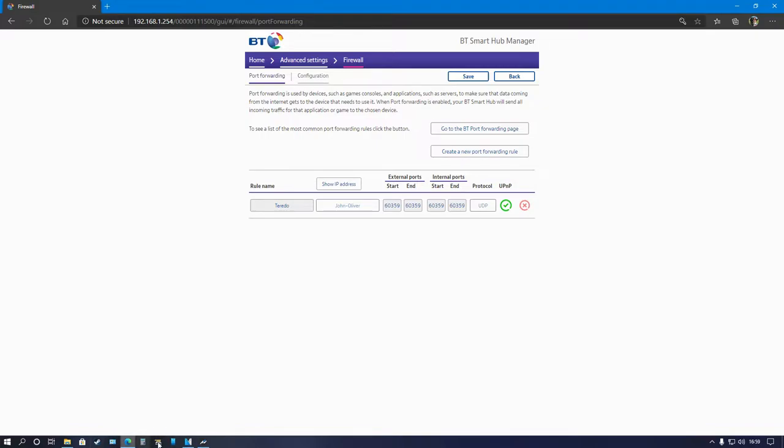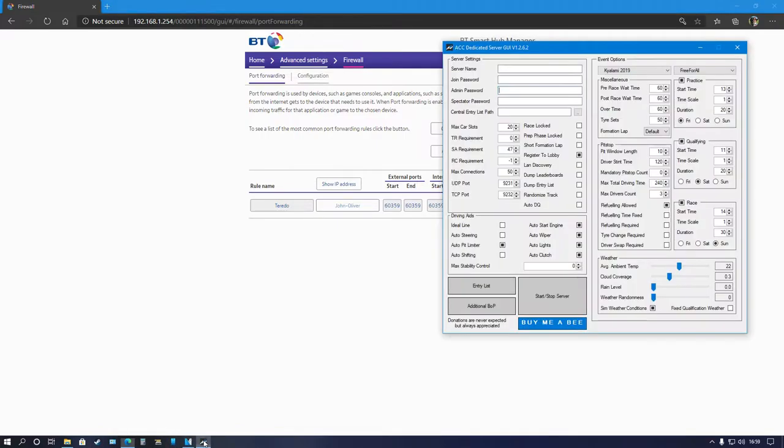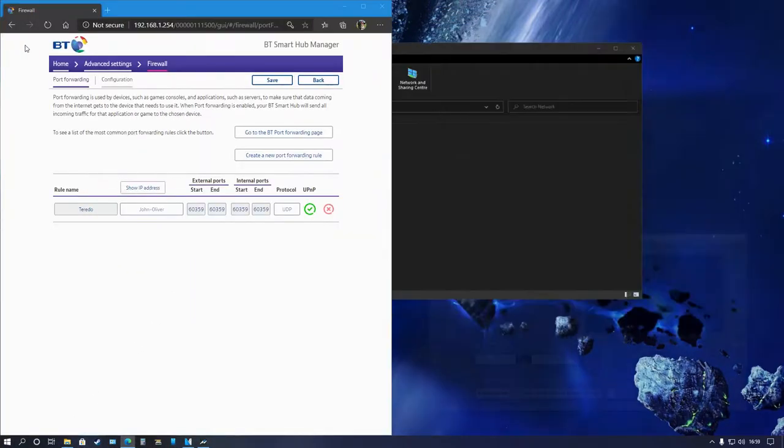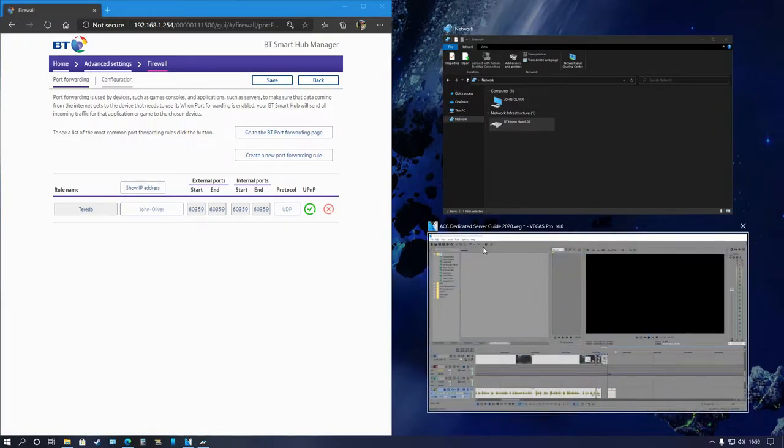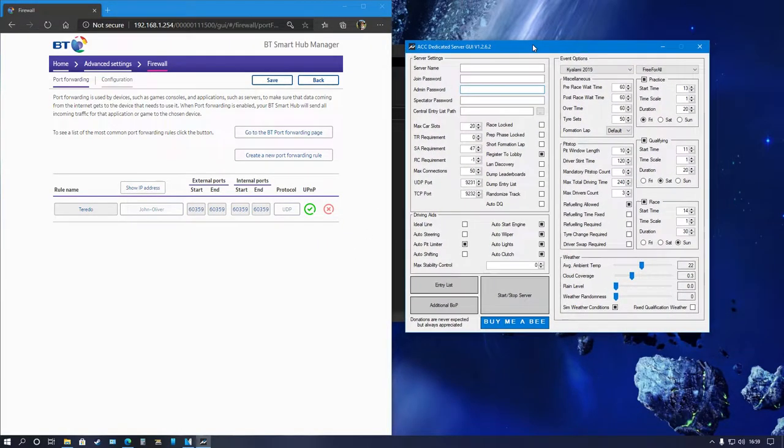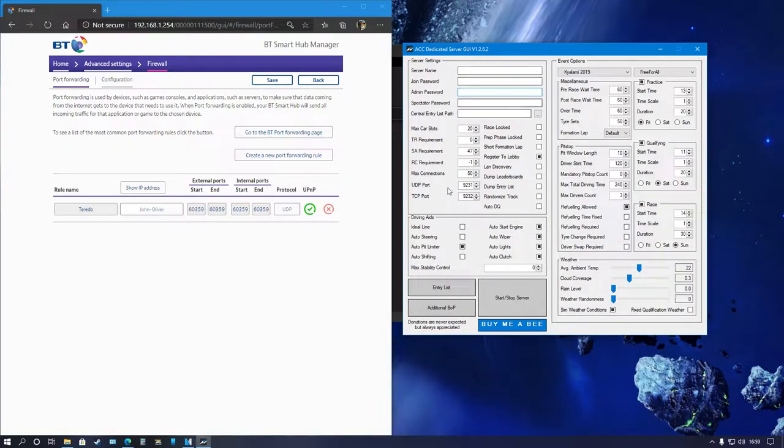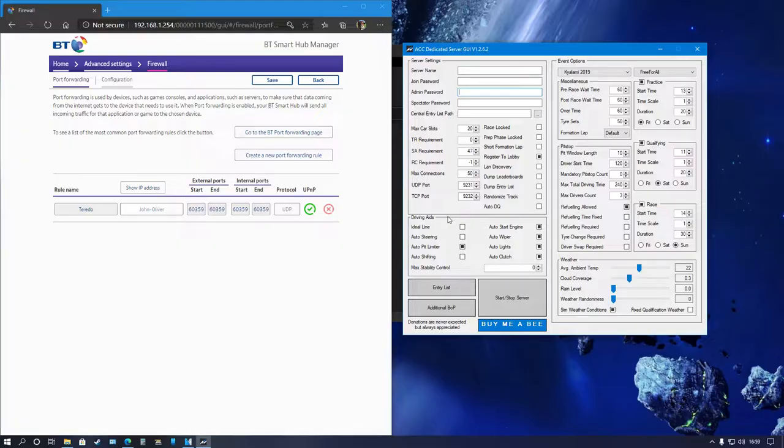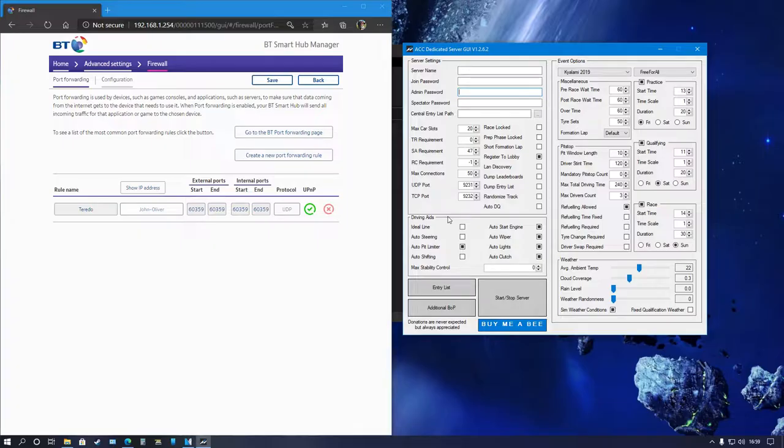That brings me to the port forwarding page. Now what you guys will need to do is pull aside that page, pull aside the server creation tool, and you'll see UDP port and TCP port. Defaults are UDP 9231 and TCP 9232.